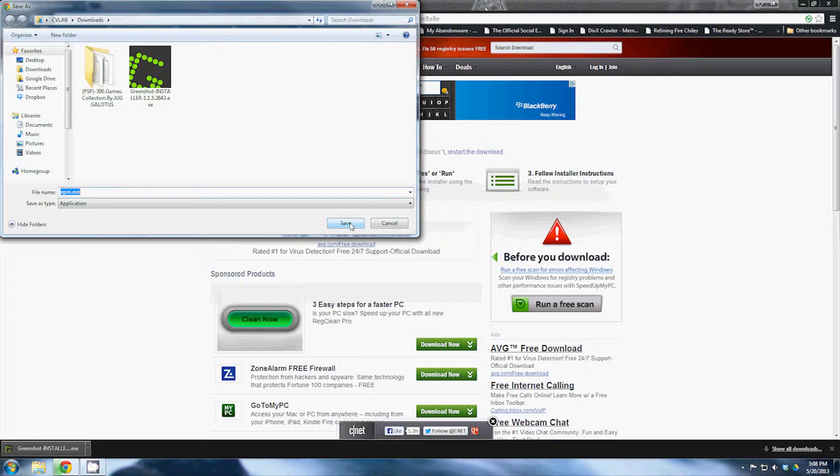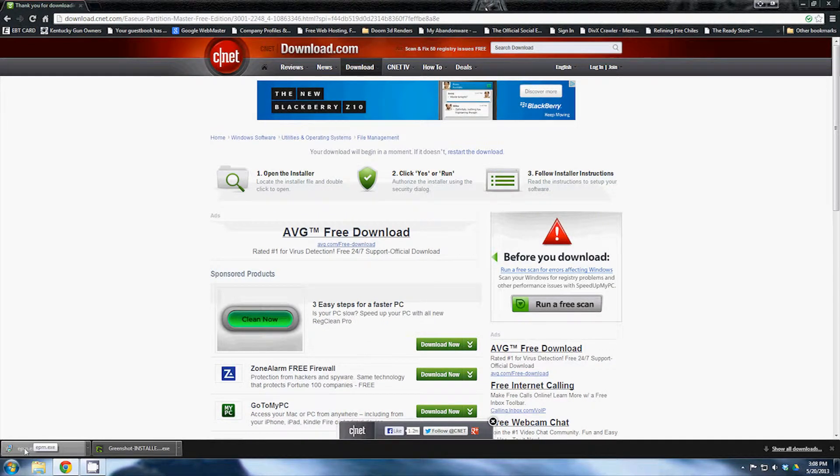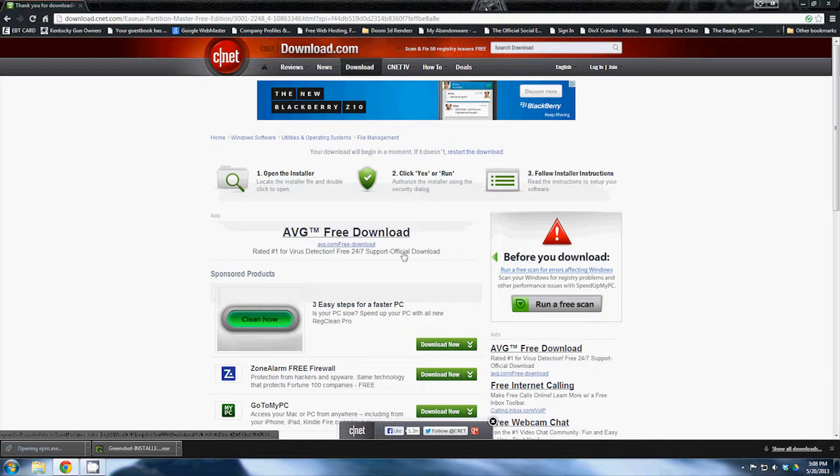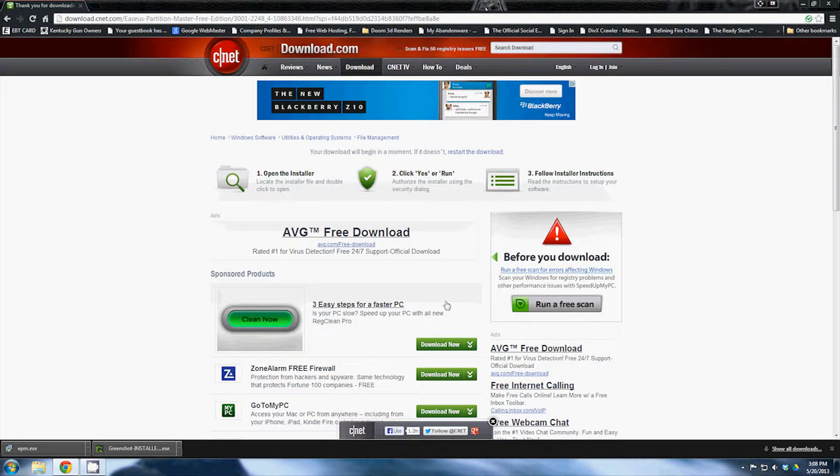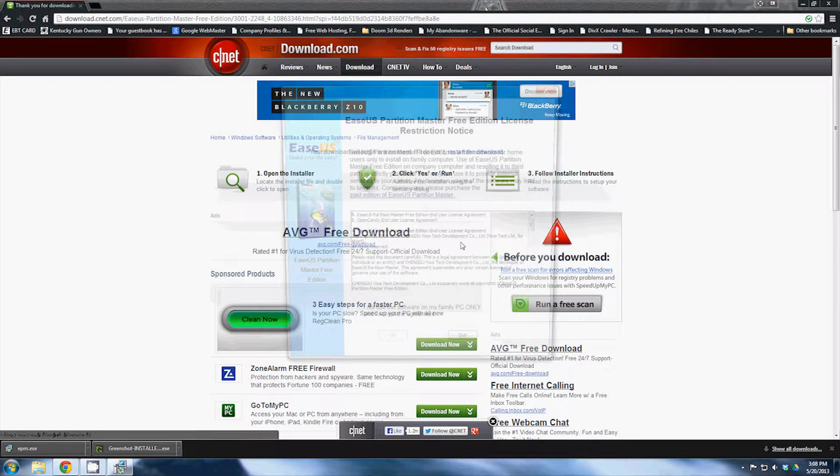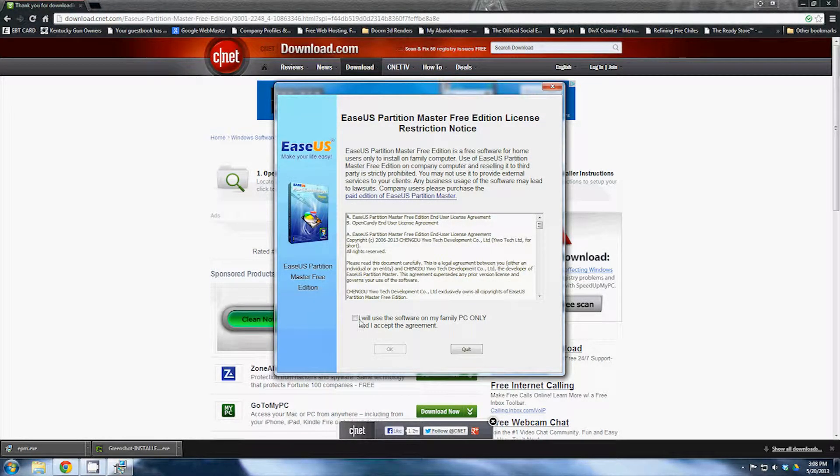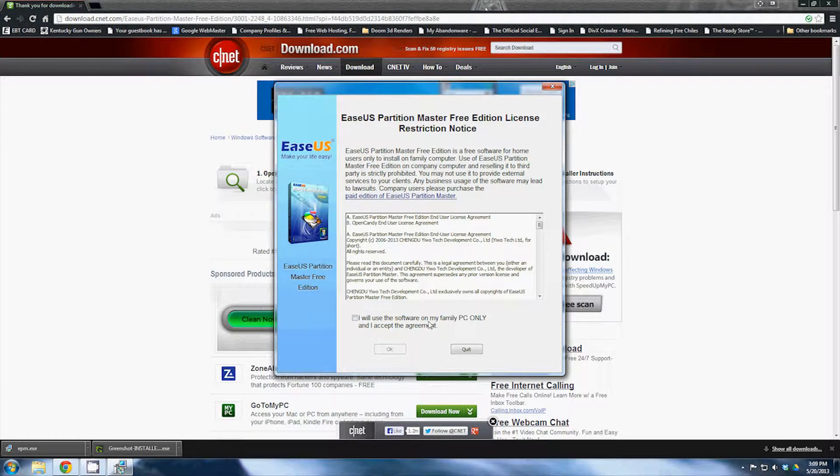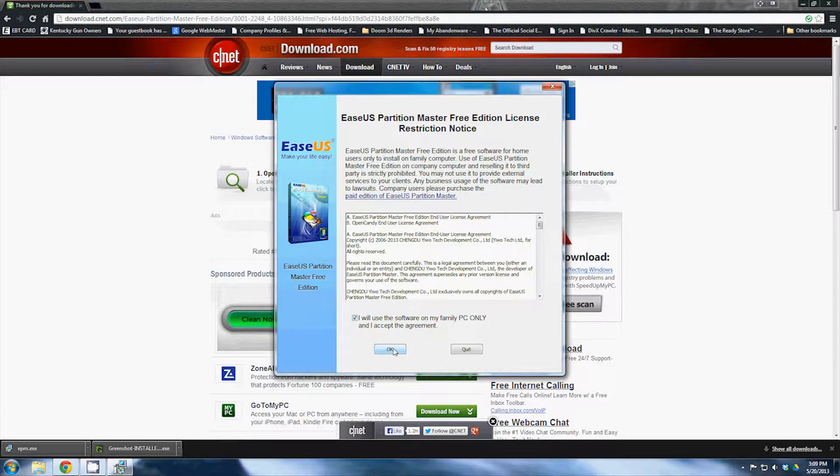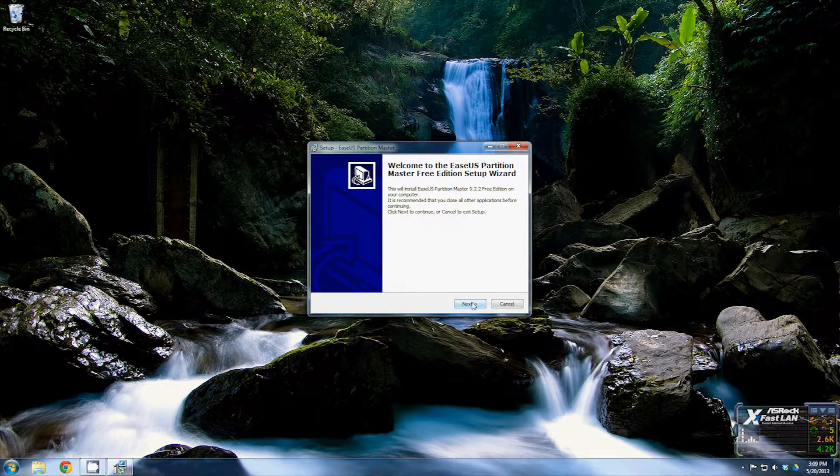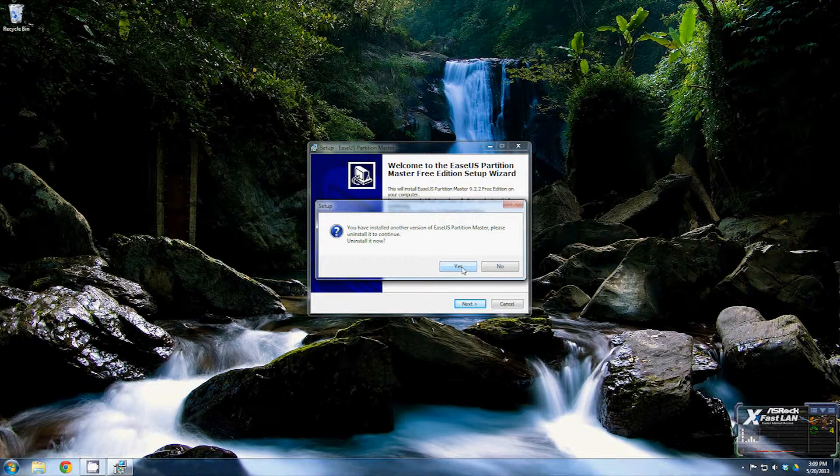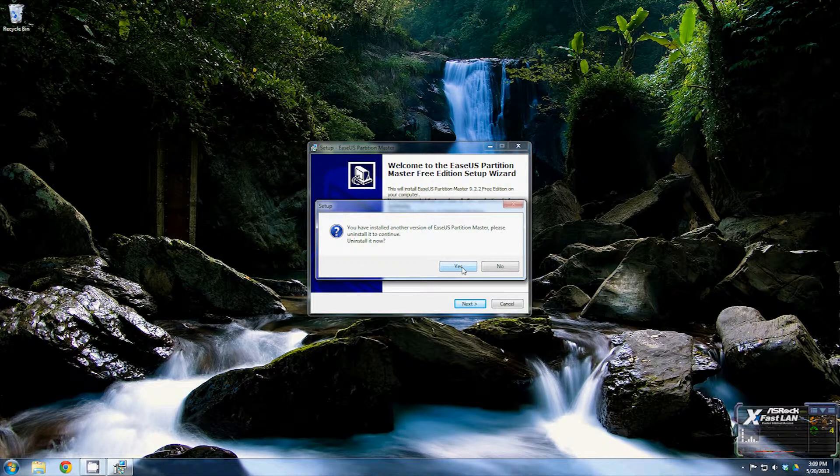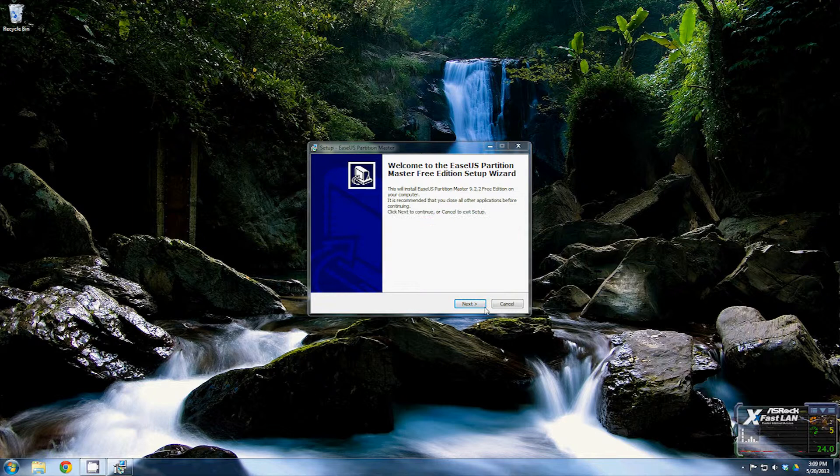It's going to come up wanting to save it as epm.exe. Just click Save. Now you'll want to open that up. If you're using Google Chrome, all you got to do is click right there where it just finished downloading and it'll open up the program to start this installer. Of course, User Account Control. And the first things first, right off the bat at the bottom you'll see this checkbox. It says I will use the software on my family PC only and I accept the agreement. Select that and click OK. At this point you can go ahead and close your browser. Select Next. If you already have a version installed, it'll pop up asking if you need to uninstall the previous version. Just click Yes.